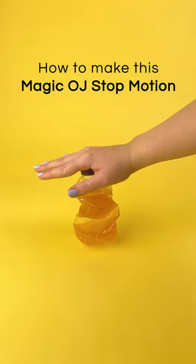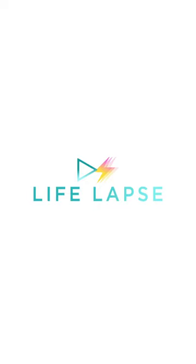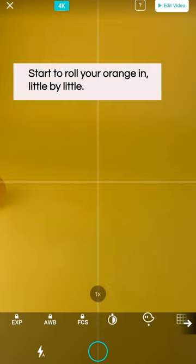I'm gonna show you how to create this fun orange juice stop motion. I think you might find that it's easier than it looks.